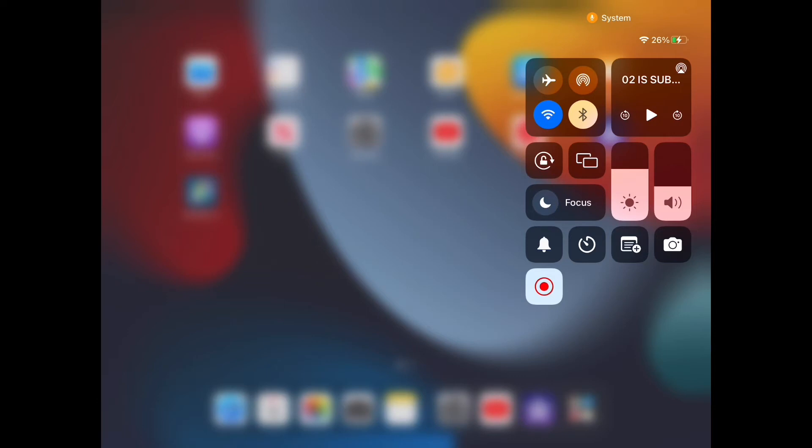Now the icon for screen record is the dot with the circle around it. Mine is blinking or flashing because I am recording right now. Yours should be gray if you're not recording. Now the trouble for beginners is they tell you to touch the icon to stop and start recording. And that's true, it does work, but it doesn't show you the microphone.